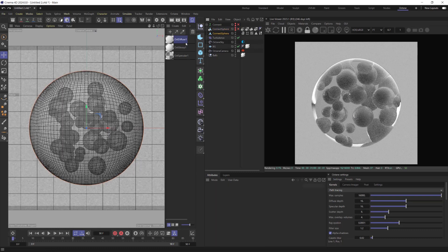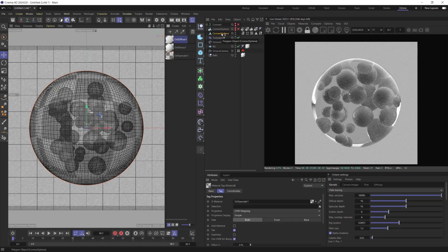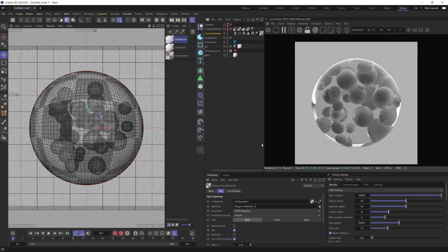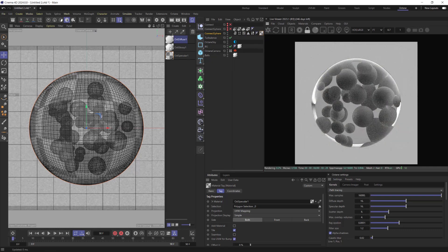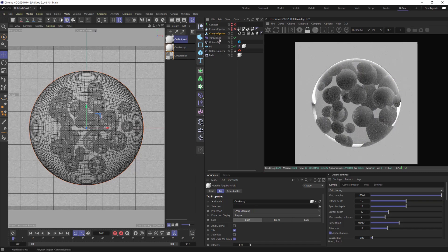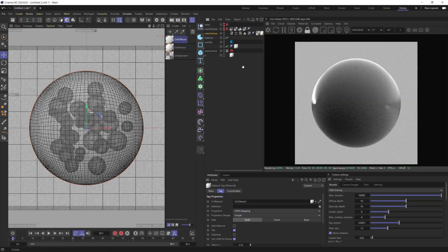Apply materials to the new Alembic object. Drop Polygon Selection Tag to the glass material. Place Gloss to the left of the glass material.